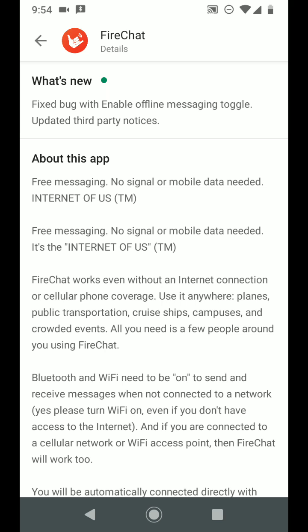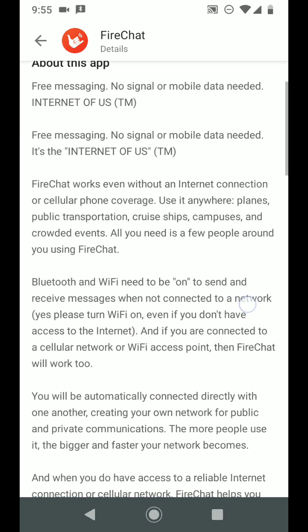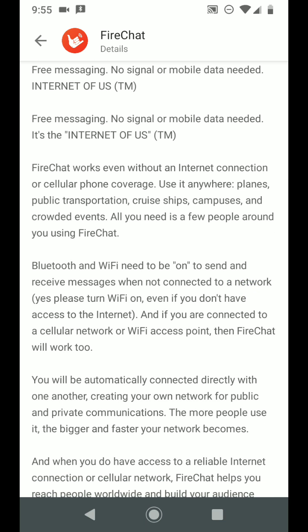You can read more about this application. FireChat works even without internet connection or cellular phone coverage. Use it anywhere - on planes, public transportation, cruise ships, campuses and crowded events. All you need is a few people around using the FireChat application.